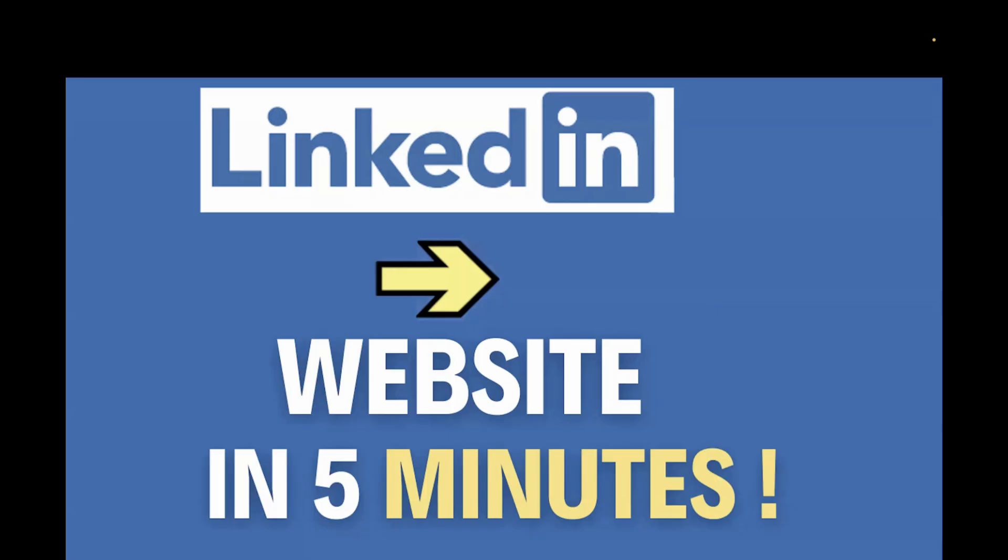My name is Anshita, and today I'm going to show you exactly how to create a professional website using your LinkedIn profile and an AI platform. So let me show you how to do it step by step.